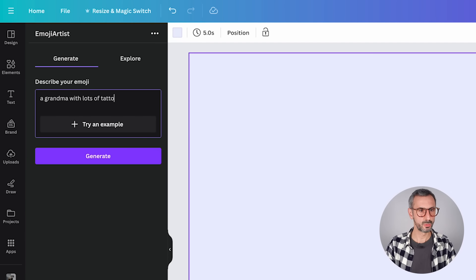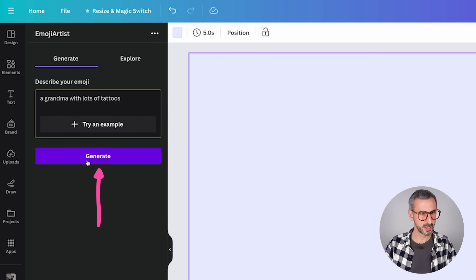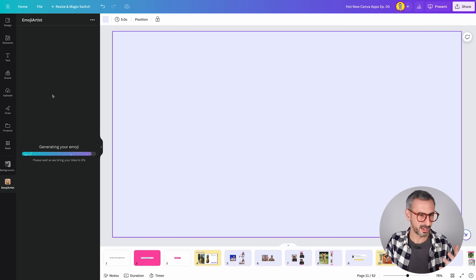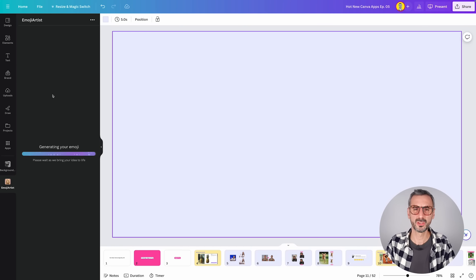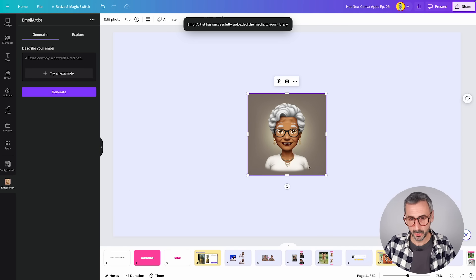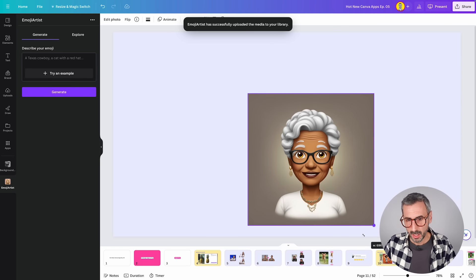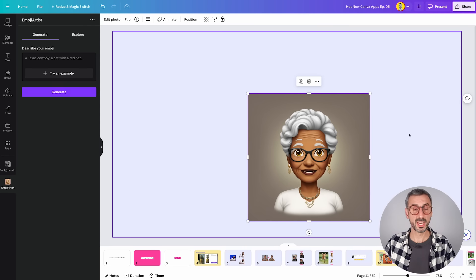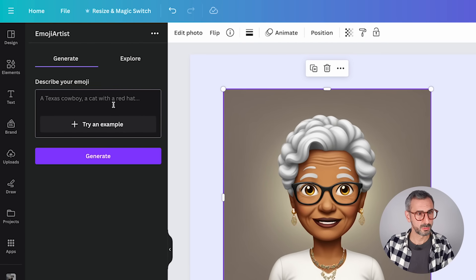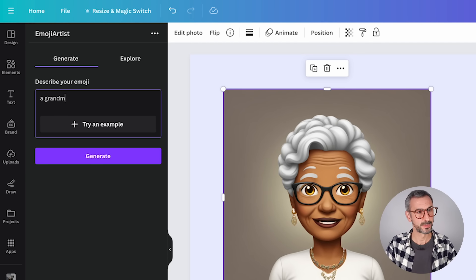Let's try to generate our own emoji — I'm going to go for a grandma with lots of tattoos. I'm not going to speed up the video; I want to show you the real generation speed. Here is my grandma. She's supposed to have lots of tattoos and I don't see any tattoo — she has double eyebrows though. Let's try again.